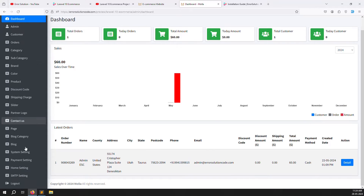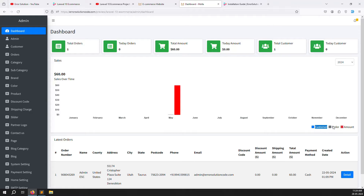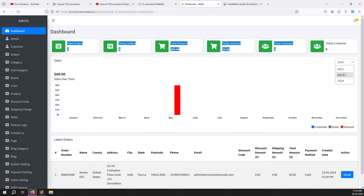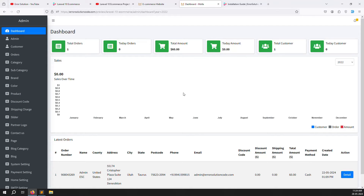Once you go to admin, there are lots of menu items available. First is the Dashboard, where you can see total payments, customer registrations, orders, and amounts. There's also a counting section and a filter option — you can choose the filter to find specific data.